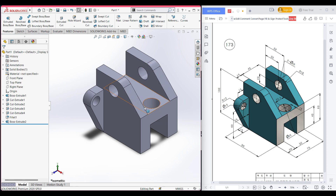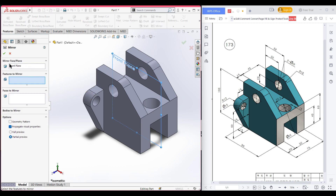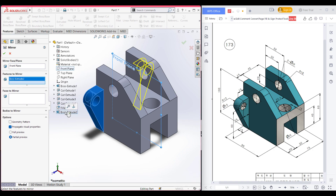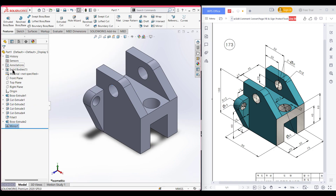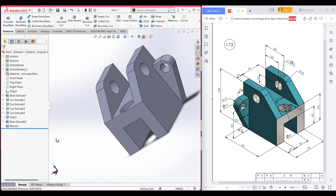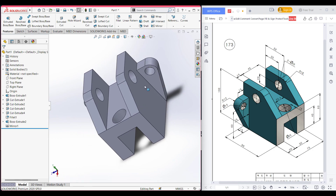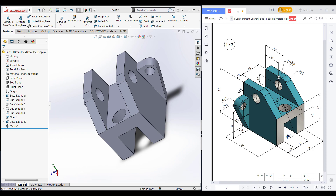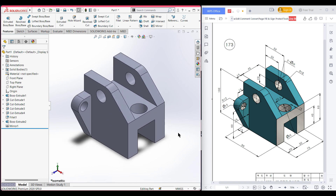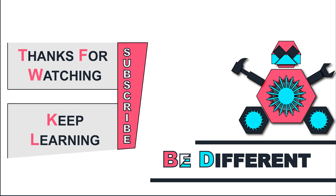This portion has been done. As this is a symmetrical drawing, we are assuming we have the same portion on the back side. I am selecting the front plane, now select mirror entities. The front plane will be selected automatically as the mirror face. The features to be mirrored are this extrude boss — two portions. Press OK. You can rotate and see we have the same portion here. As it is an isometric drawing, we are assuming we have the same drawing here also. We have drawn our 3D sketch. Thank you for watching till the end, keep learning, be different!